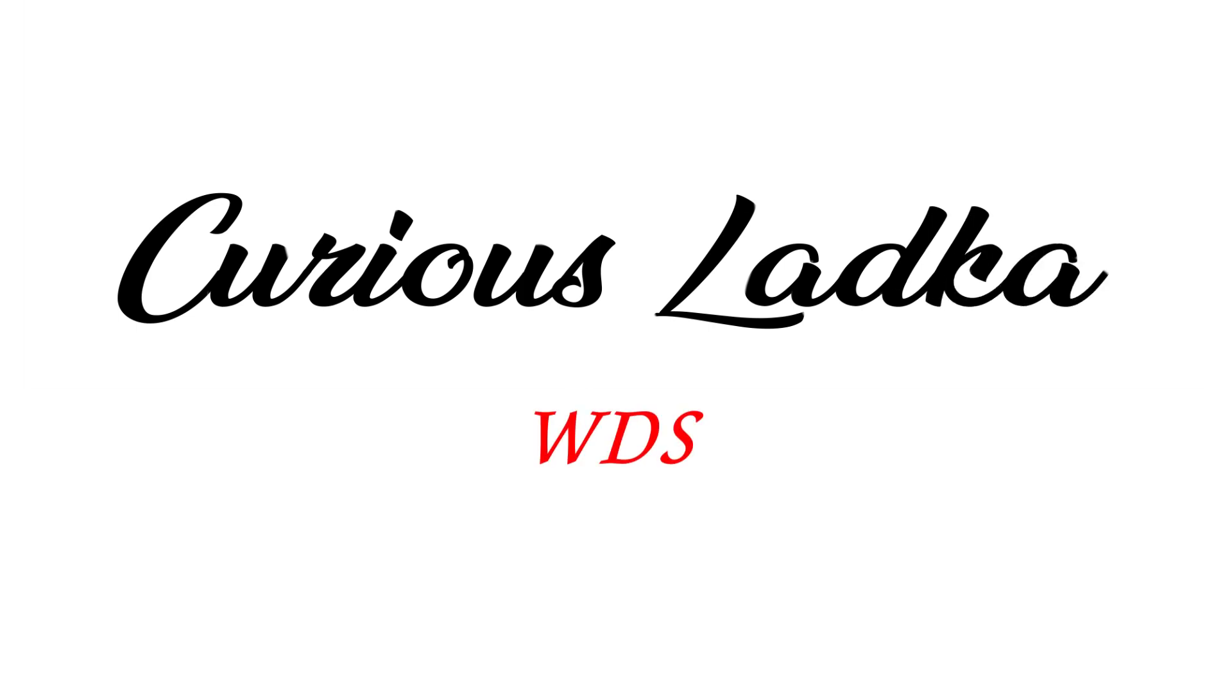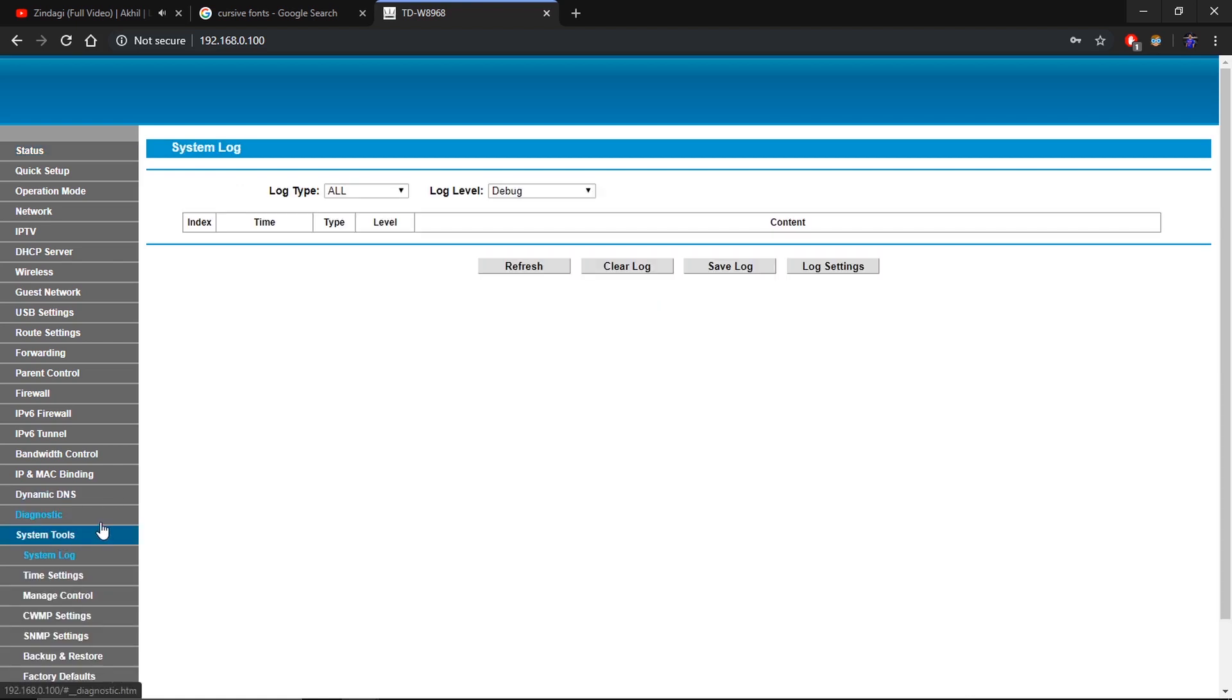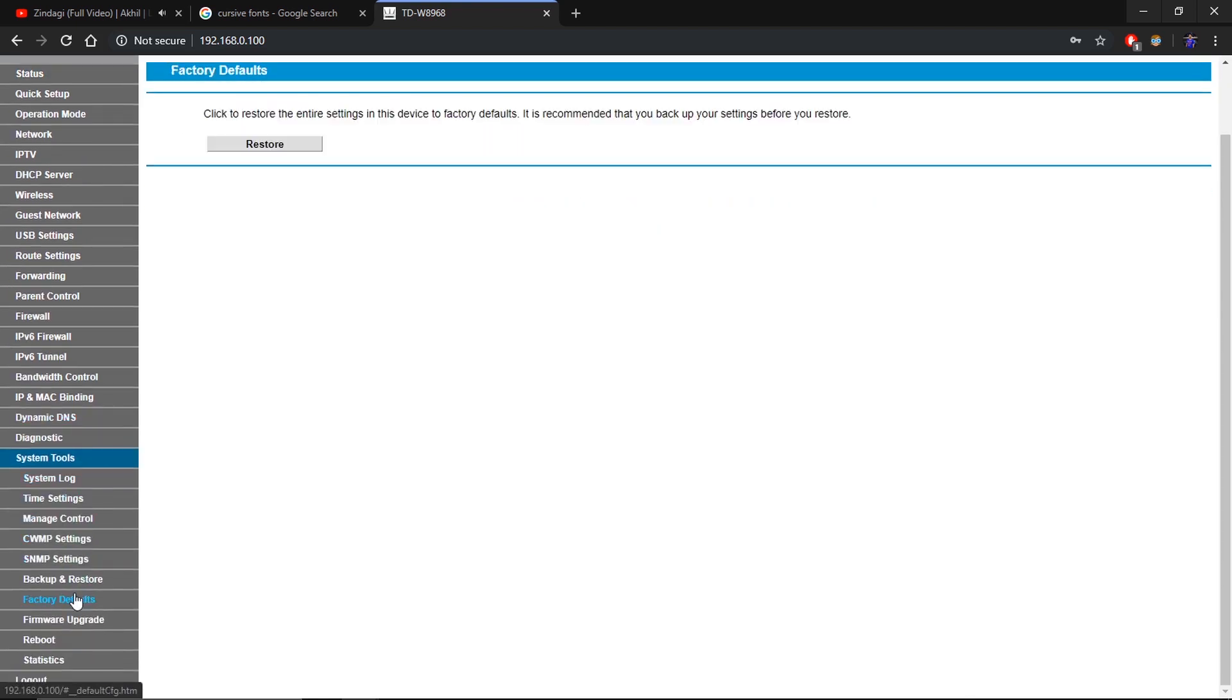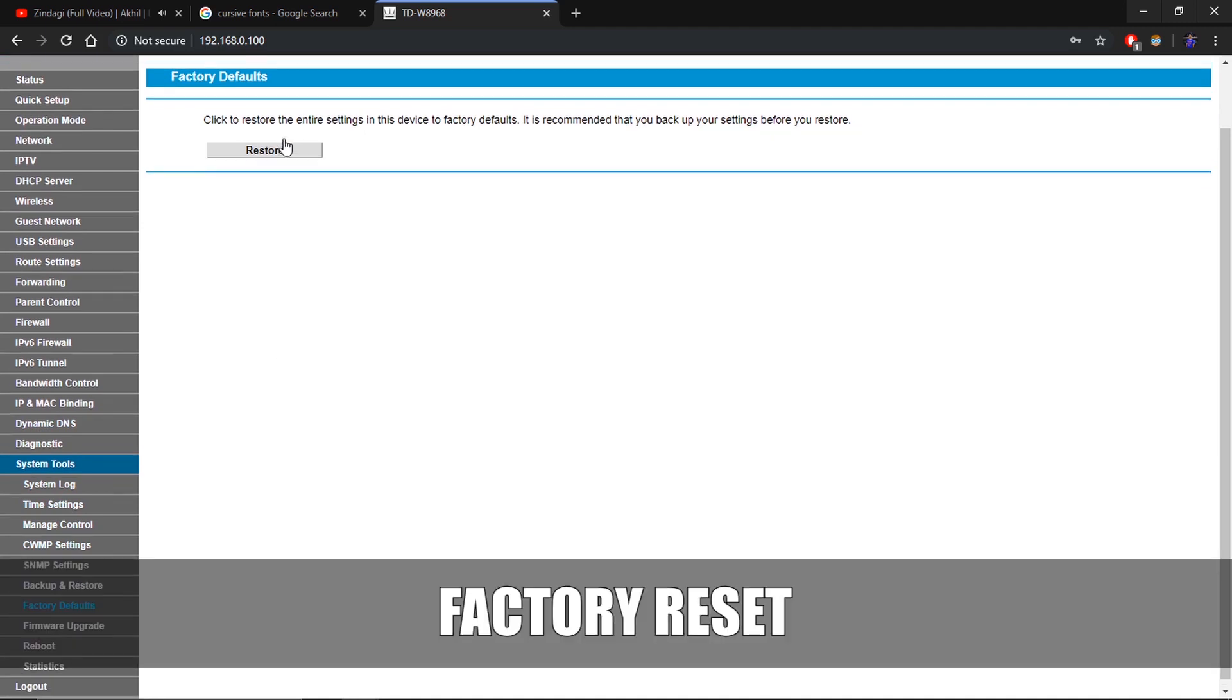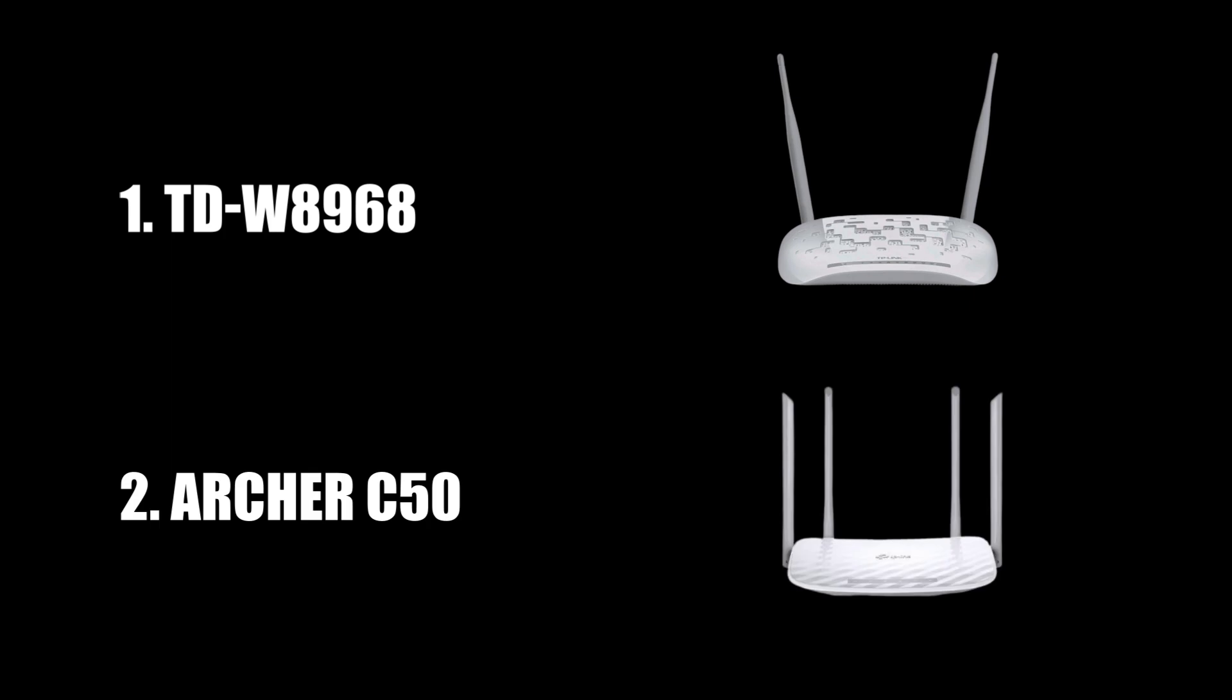Let's get started. First of all, factory reset your router and make sure it is on the latest firmware. Also, it would be better that your router is connected to your PC via LAN because you are going to change a lot of settings. Both the routers I am using are TP-Link but the process remains the same.